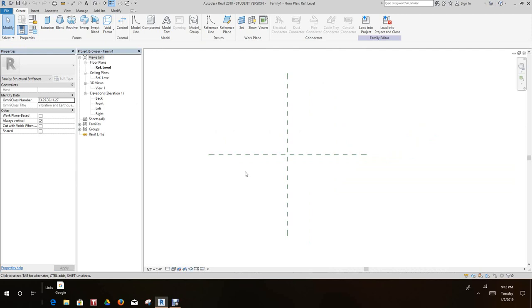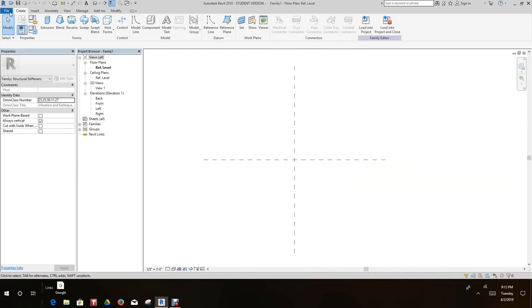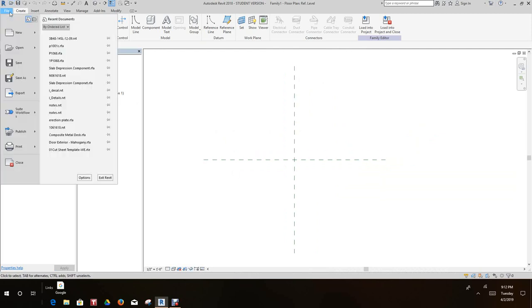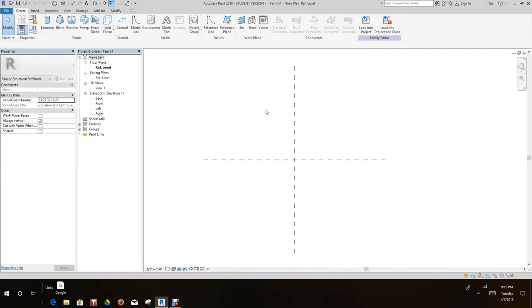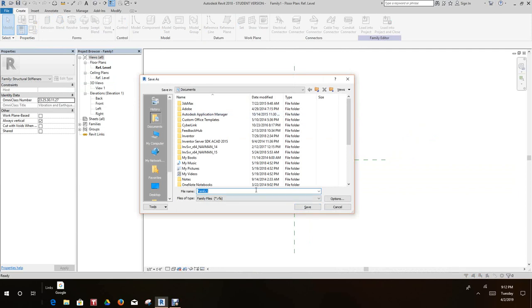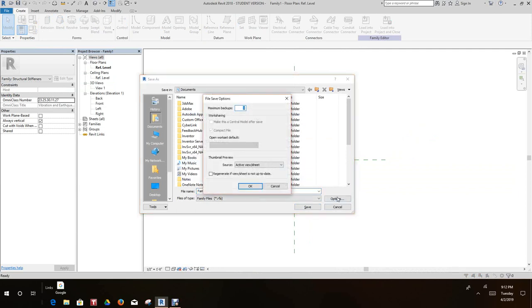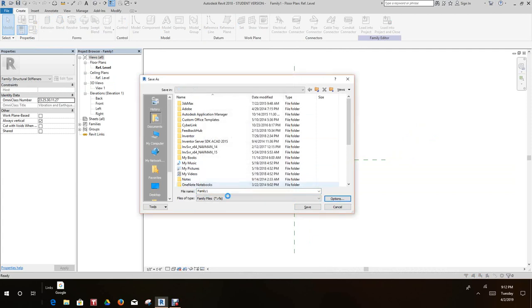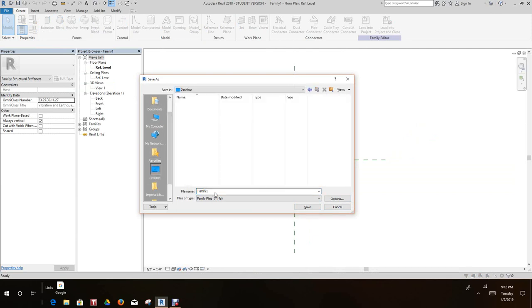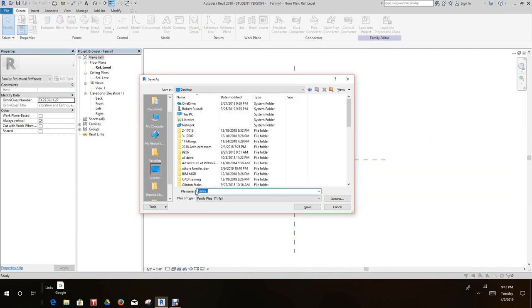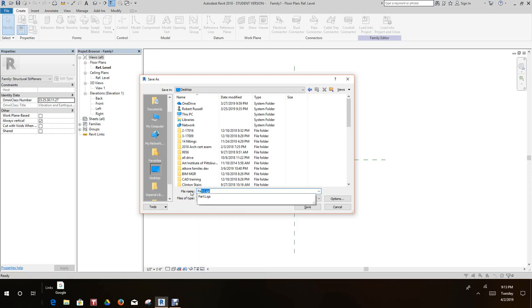Now once I open this up, I want to save this as the parametric gusset plate. So let's go file, save as family. I'll put it on my desktop, look in the options bar and we only want one. And I'll call this parametric gusset plate.